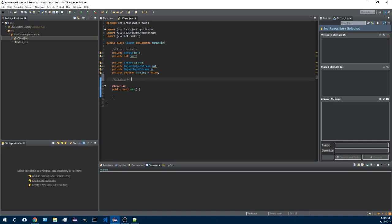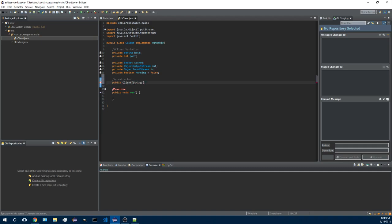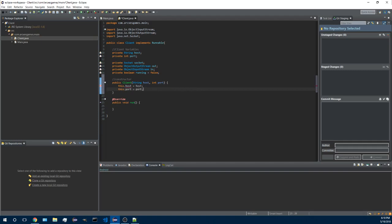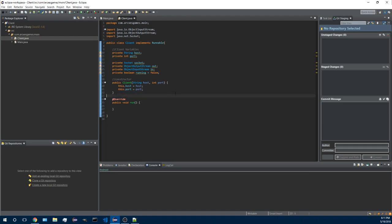So we're going to go down some more and let's create our constructor. So we're going to start with creating a client and we're going to take a string host and a port that we will then assign to our previously declared values. So we kind of have the object set up now.